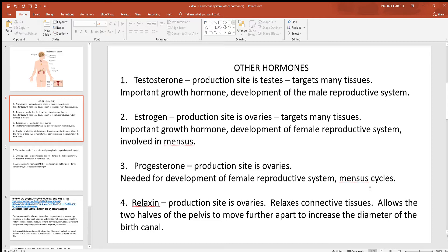Testosterone affects many different tissues of the body primarily because of growth. It's also needed for development of the male reproductive system and for it to continue to function normally. As males get older and this hormone level drops, the male reproductive system doesn't work as well. Estrogen is actually very similar in structure and function to testosterone. The production site here is the ovaries — the testes and ovaries are the gonads, which are the organs that produce the reproductive cells of the body.